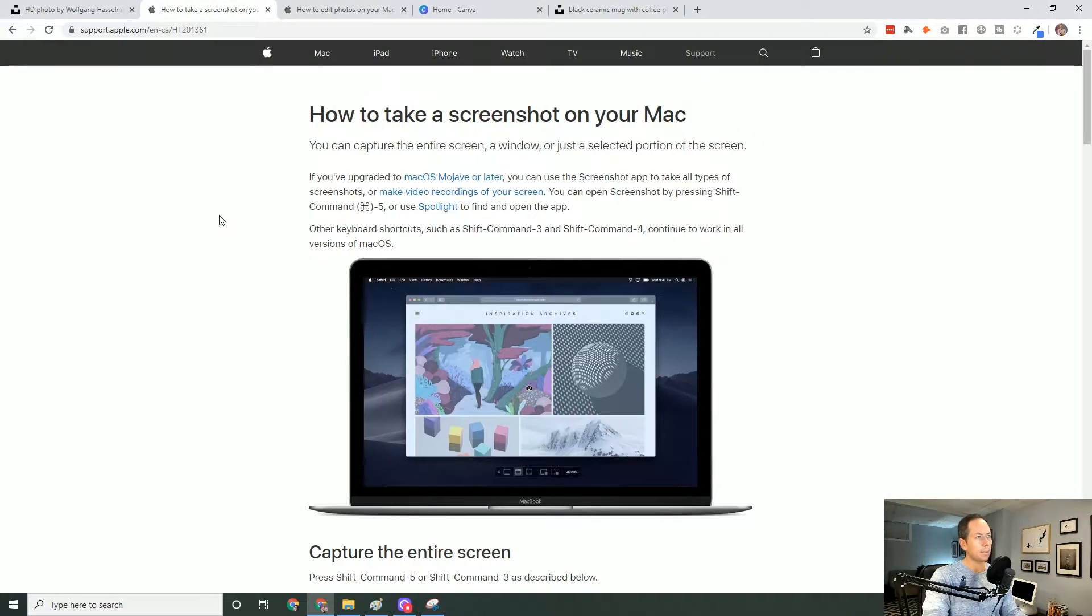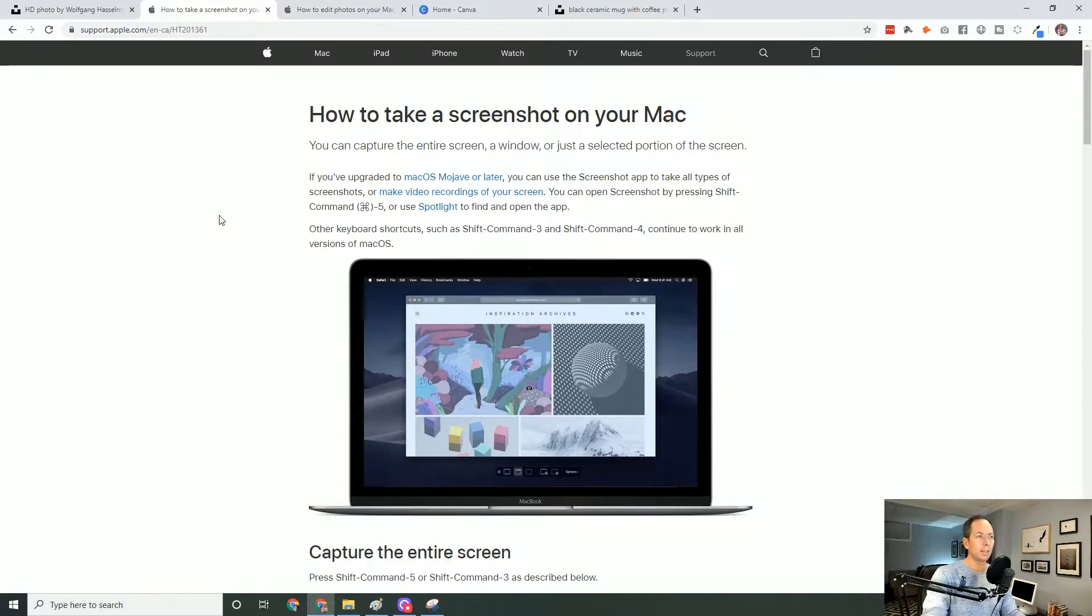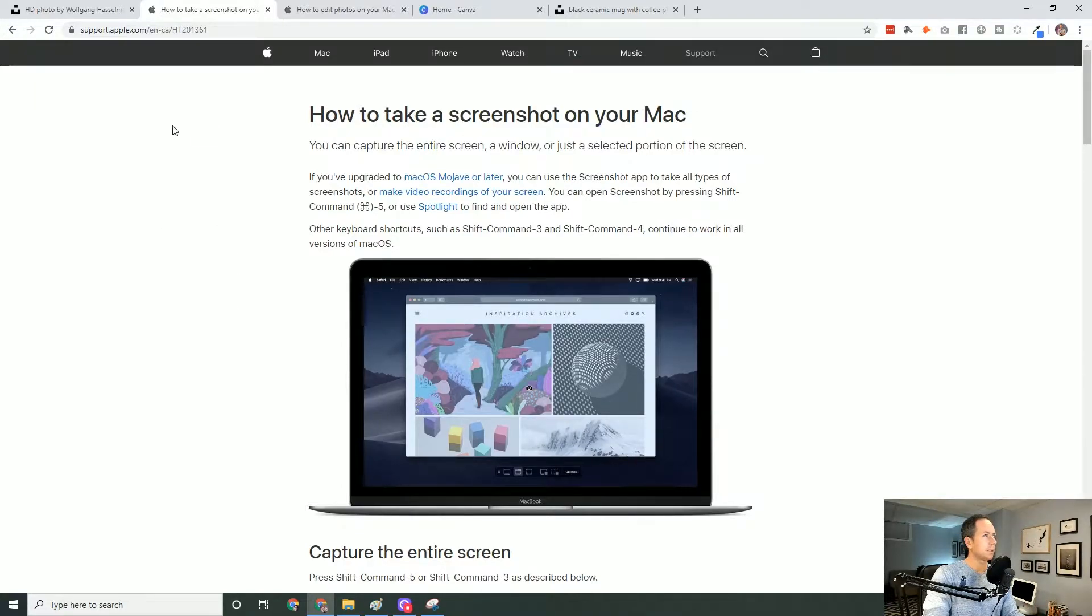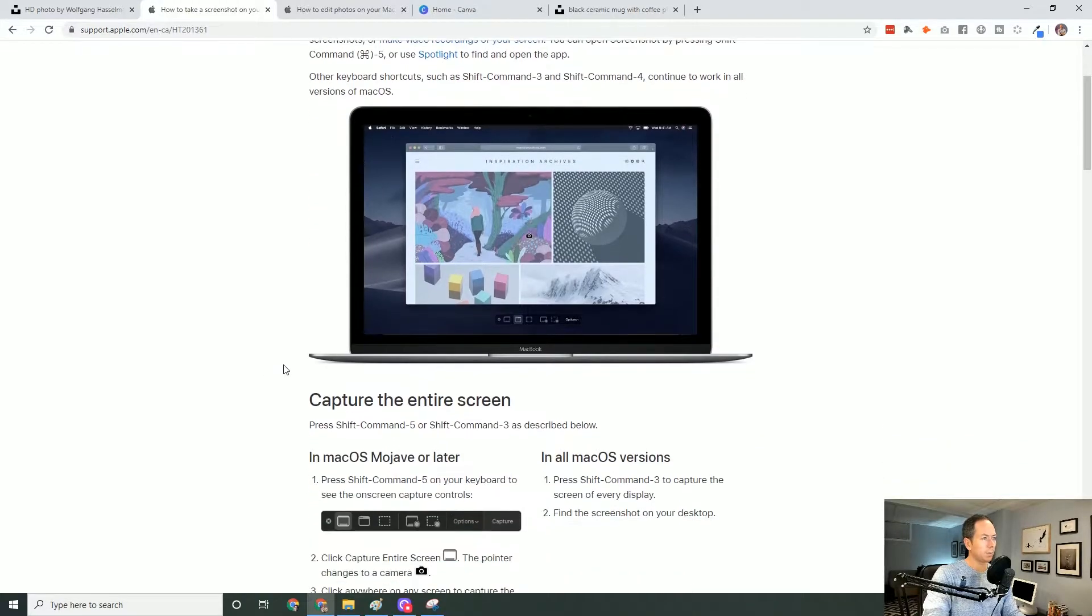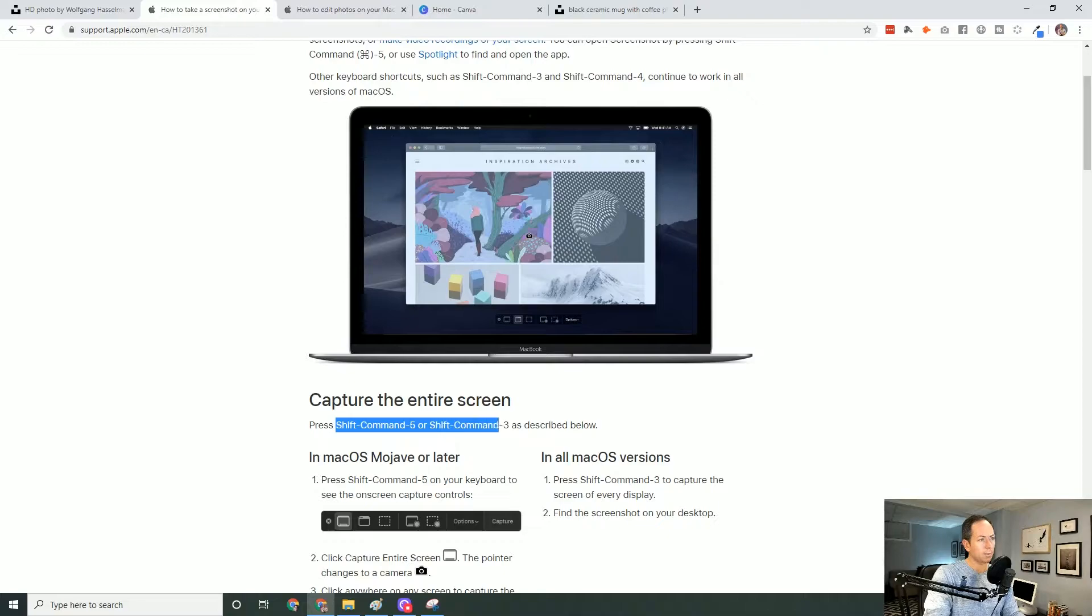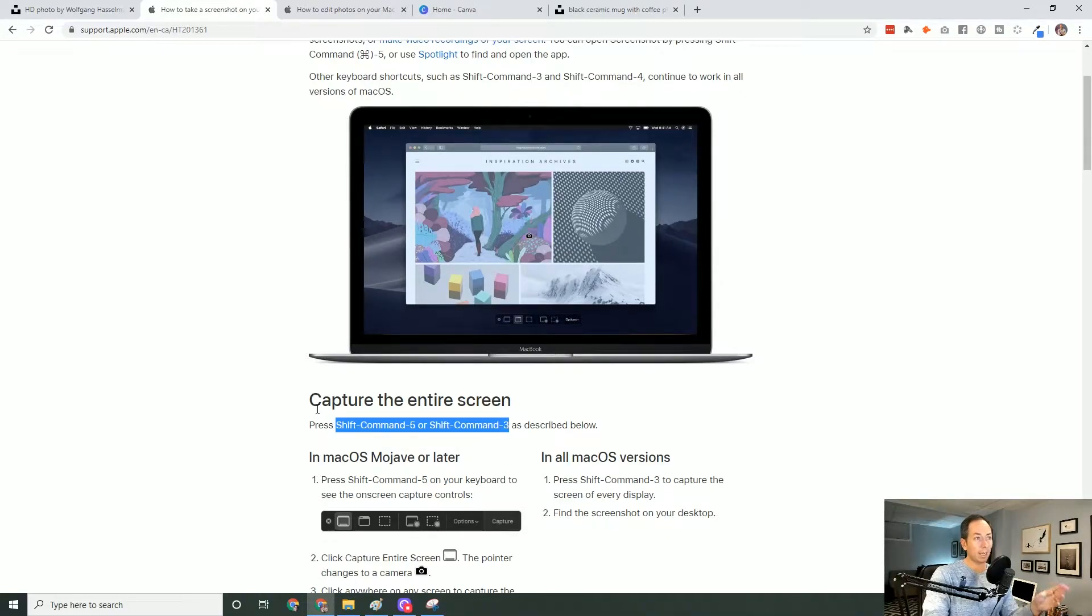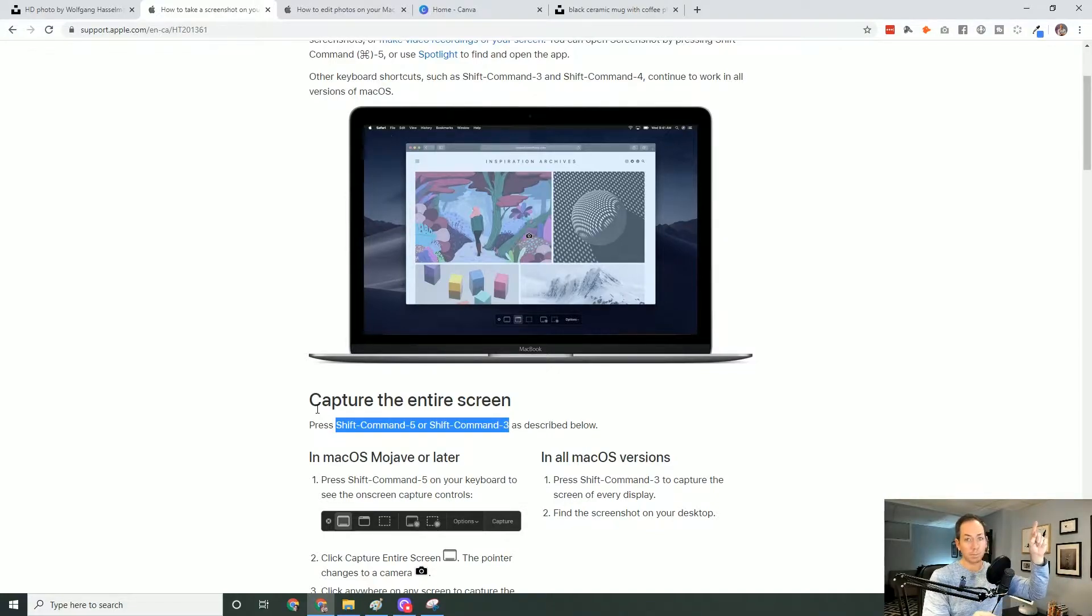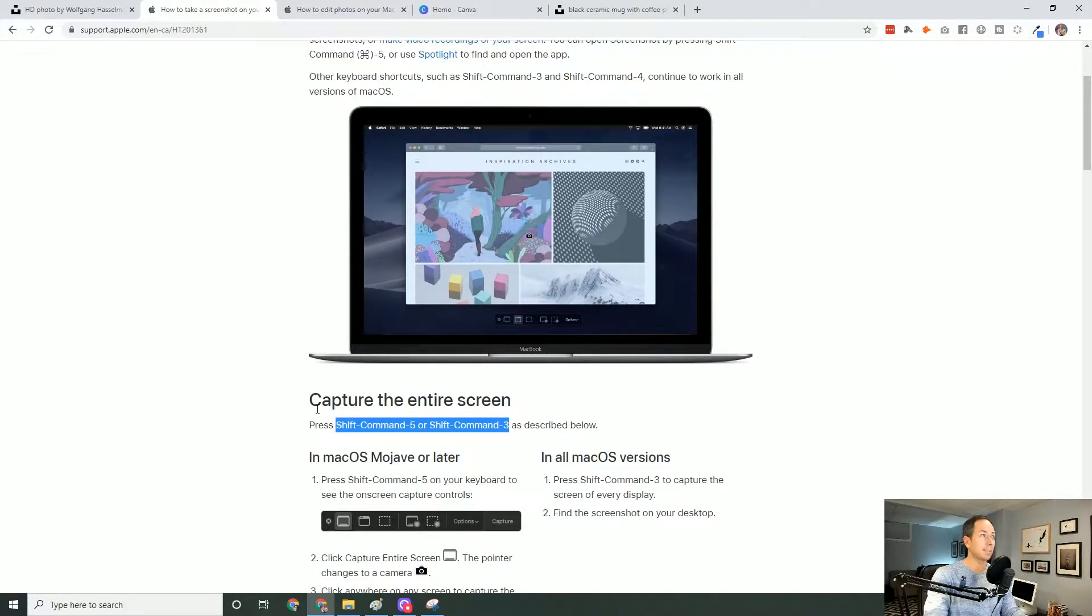Now if you're on the Mac, Mac has a beautiful built-in screenshot tool as well. So there's an article here that I'll link to. But generally, you'll be looking to use Shift-Command 5 or Shift-Command 3. And from there, you're going to get a bunch of options from within Mac to capture either the entire screen or, more importantly, like I just described, click and drag a section.